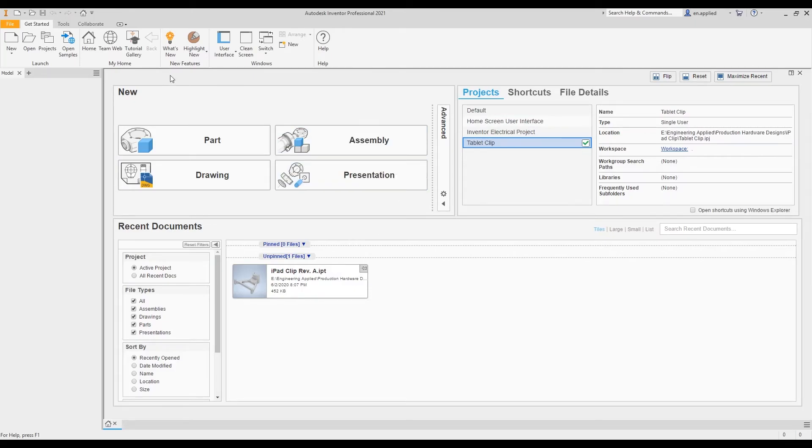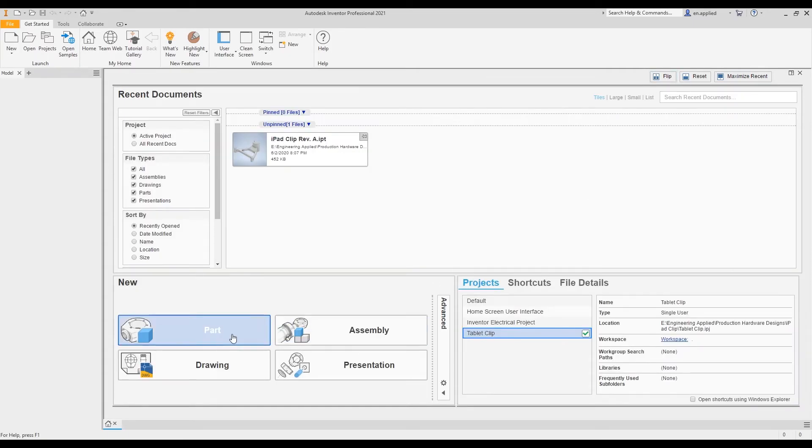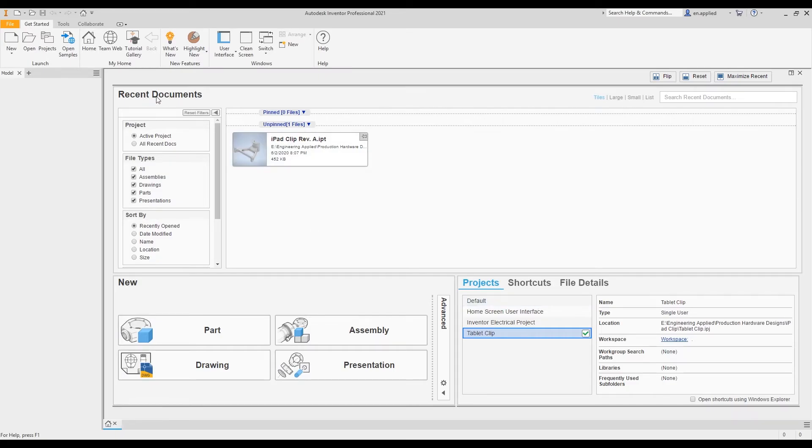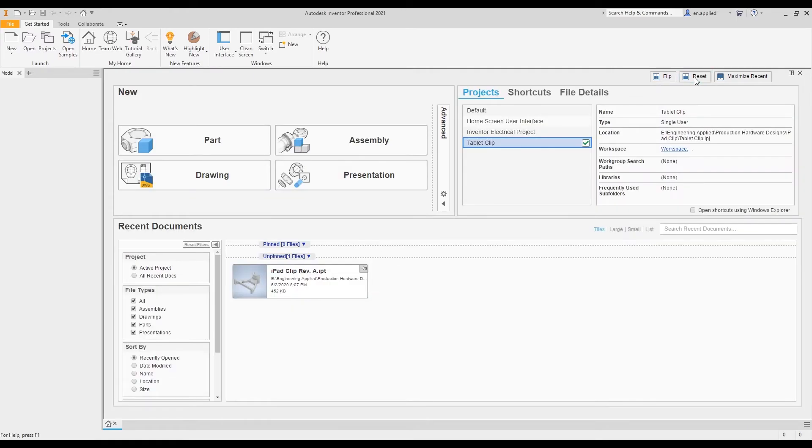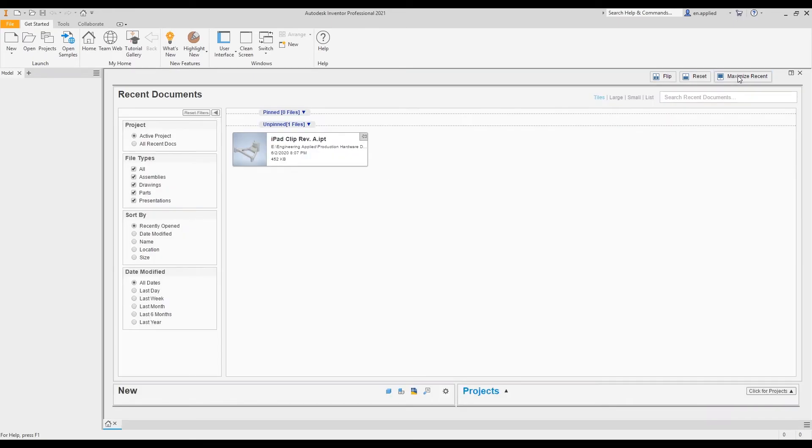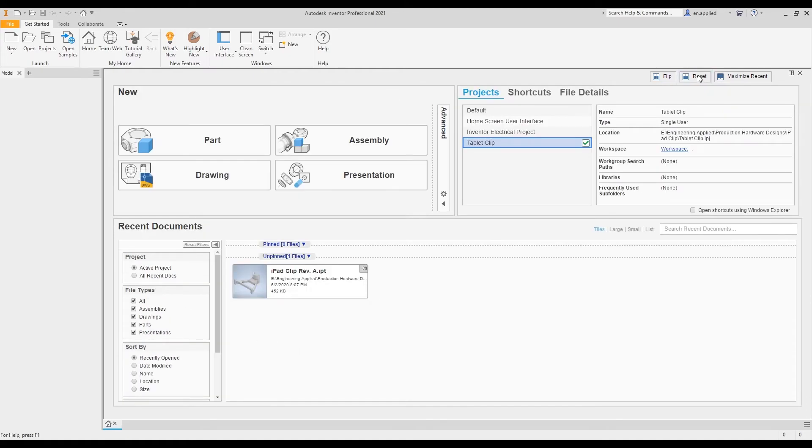The last few functions we have here is our flip. When we click flip, it'll invert the orientation of the new and projects pane with the recent documents pane. Depending on your preference and what you want to see towards the top of your screen, that'll dictate that. If we want to get everything back to the way it was, you could just click reset. We can also maximize recent, which maximizes the recent location that you were using within the home page.